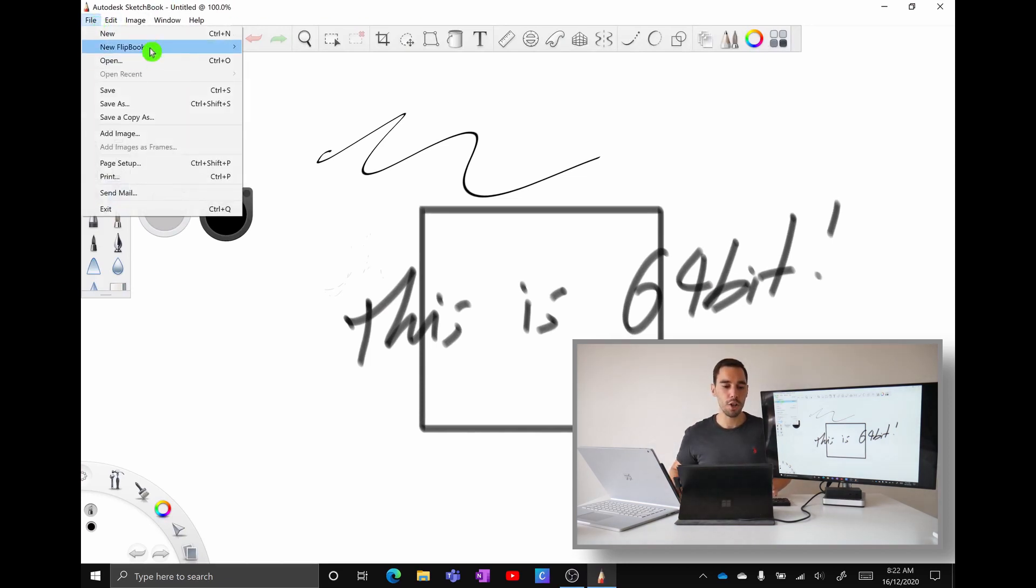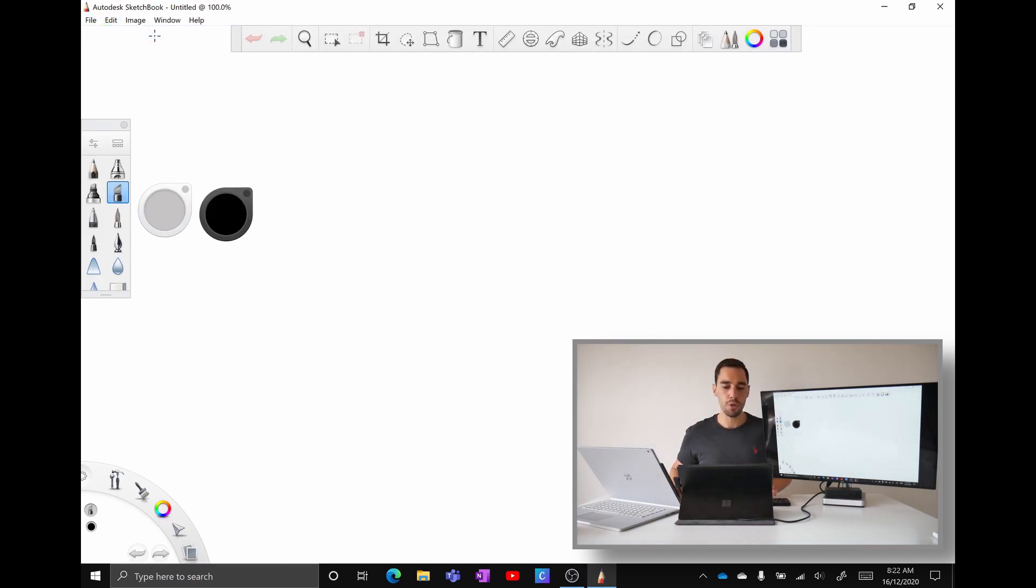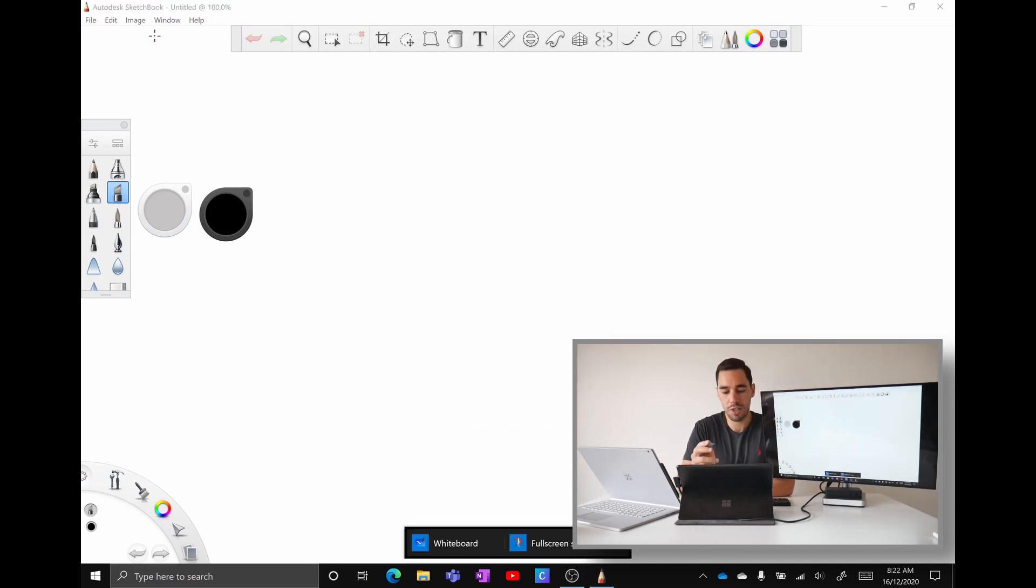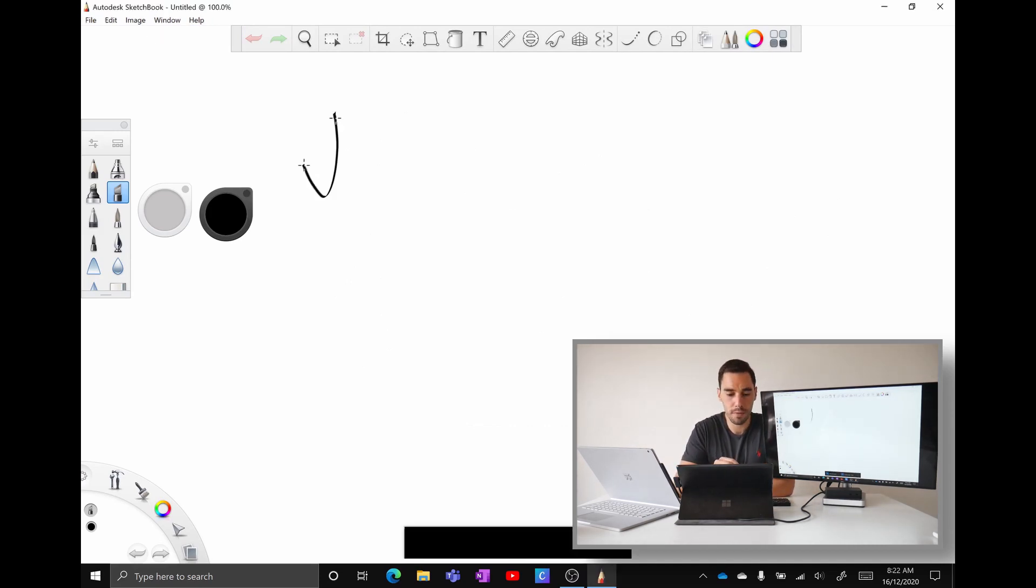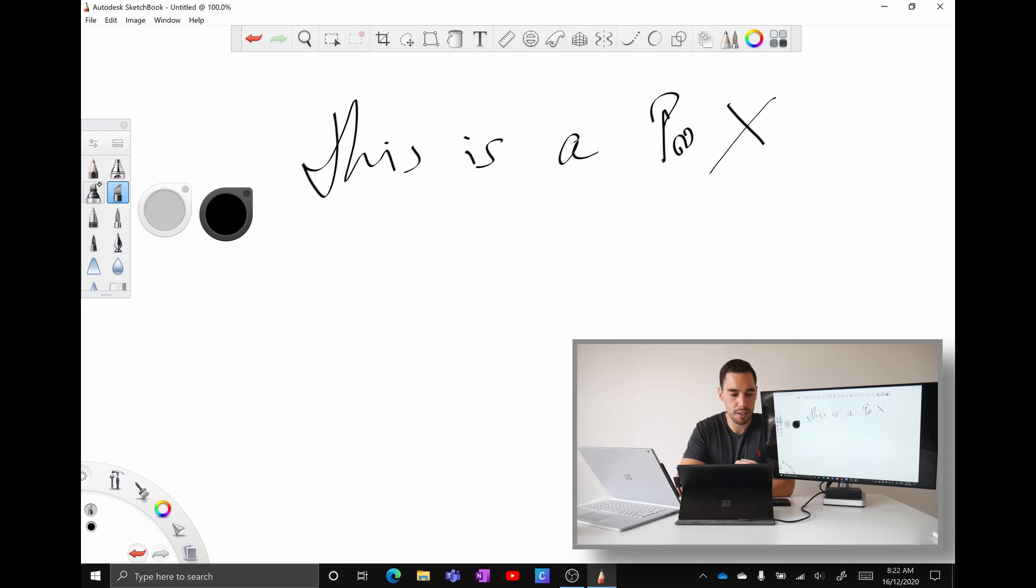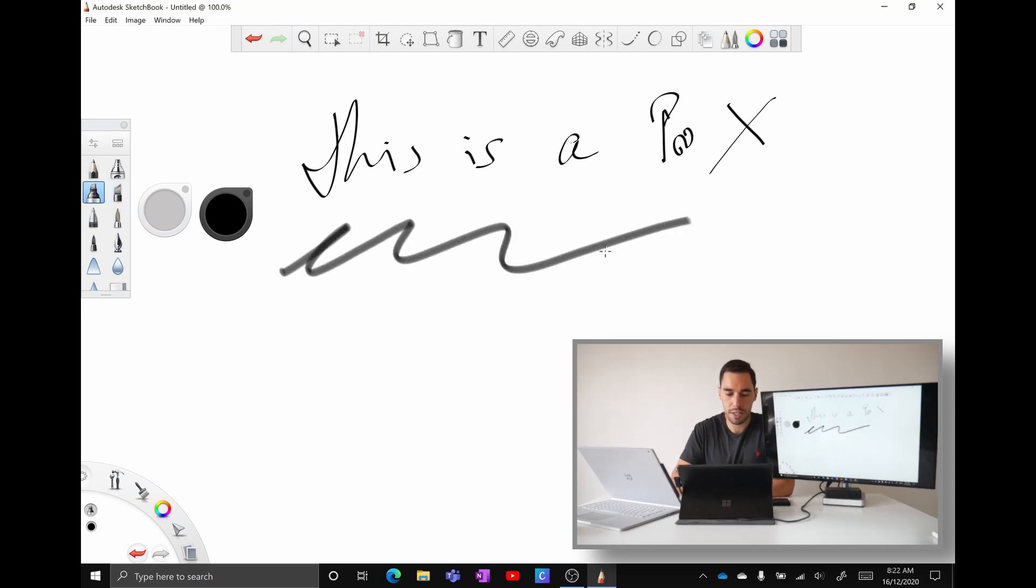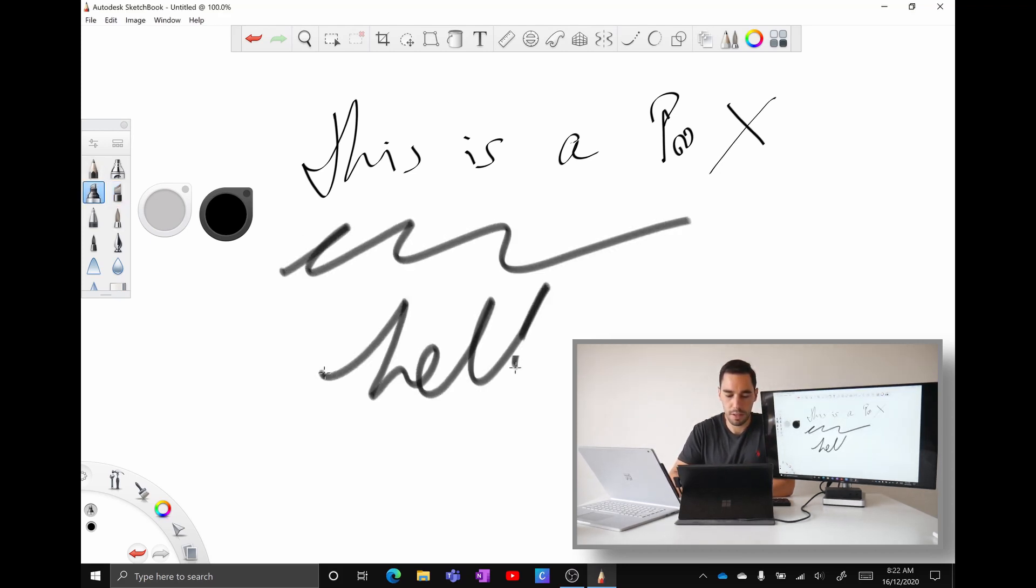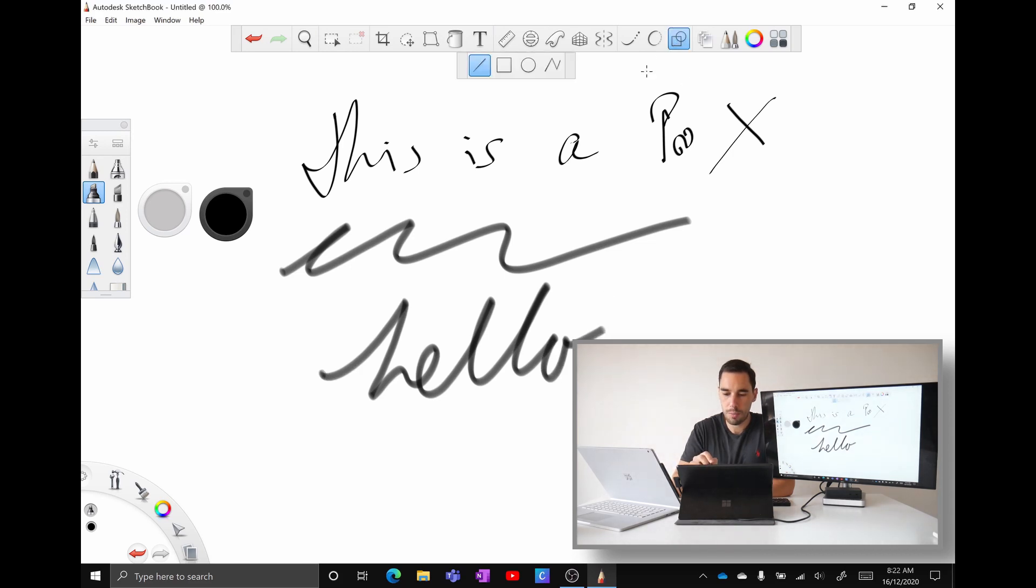I'm going to go file, let's open a new book, going to grab out the pen here and let's actually just start writing and drawing away. This is a Pro X. Let's maybe grab another pen and do some shading. Hello, let's grab a shape maybe pull out a circle and add a circle in here.